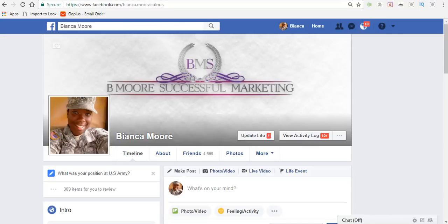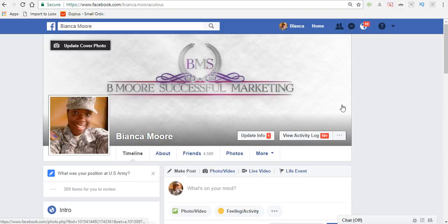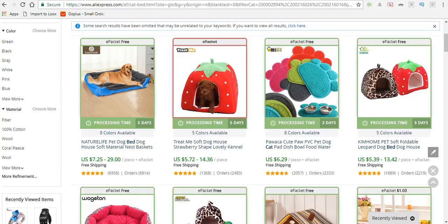Hey, what's going on everyone? It's Bianca Moore with Be More Successful Marketing. In this video I'm going to show you how to add products to Shopify. The first thing you want to do is head over to AliExpress and find the product you want to add to your store.